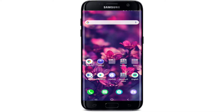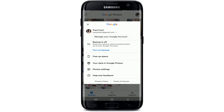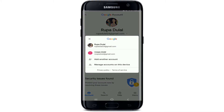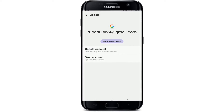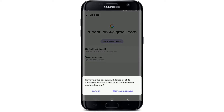Simply go to your Google Photos application and tap on it. Once you do that, tap on the upper right corner on your profile picture and tap on 'Manage your Google Account.' Tap on your email address, tap on 'Manage accounts on this device,' tap on your Google account, and tap on 'Remove account.'